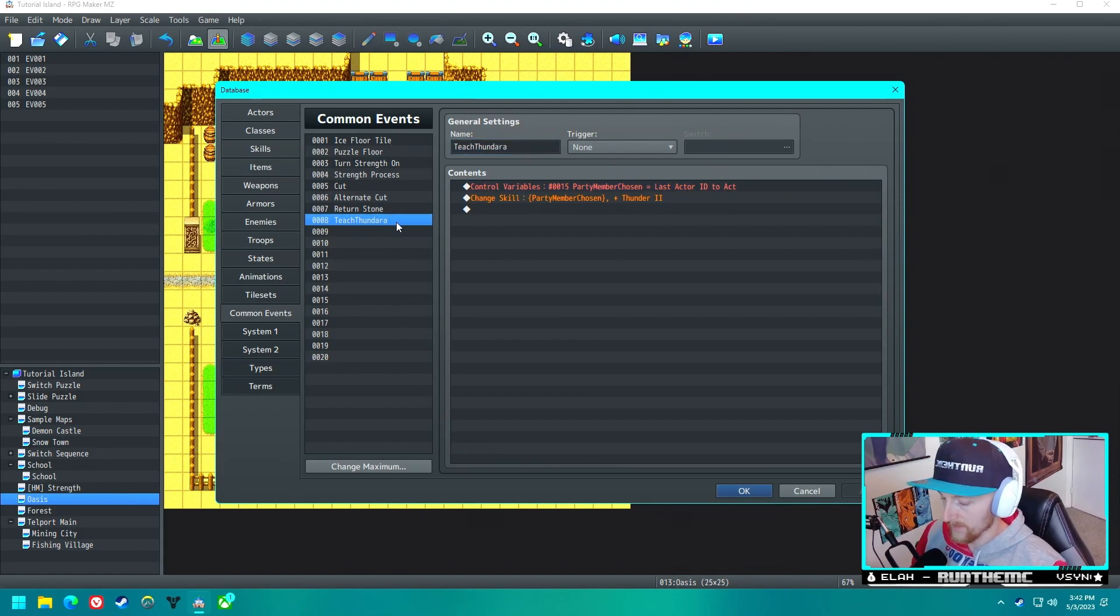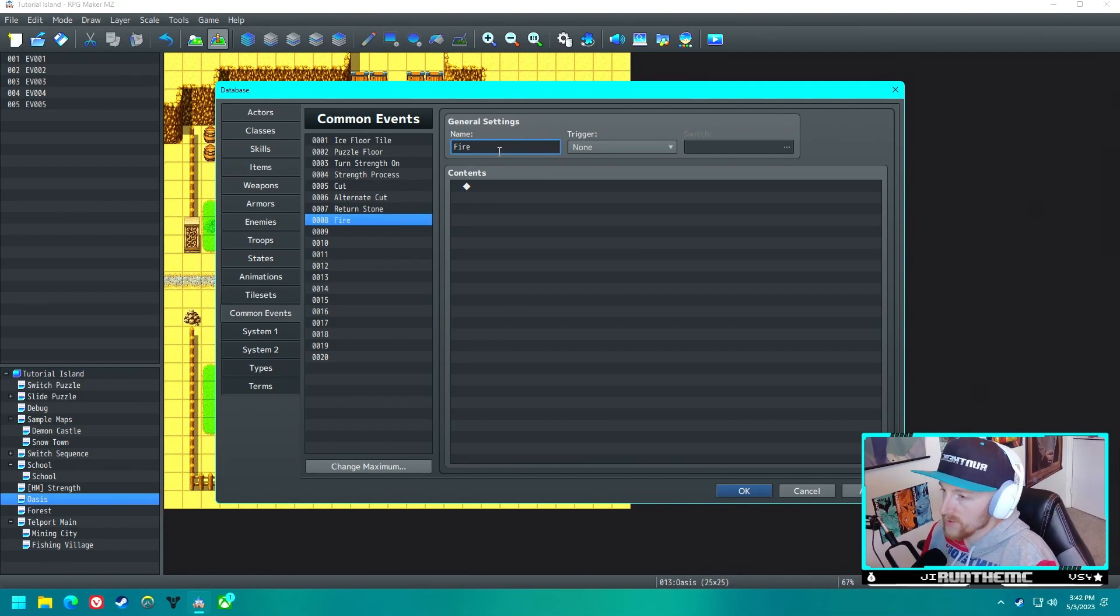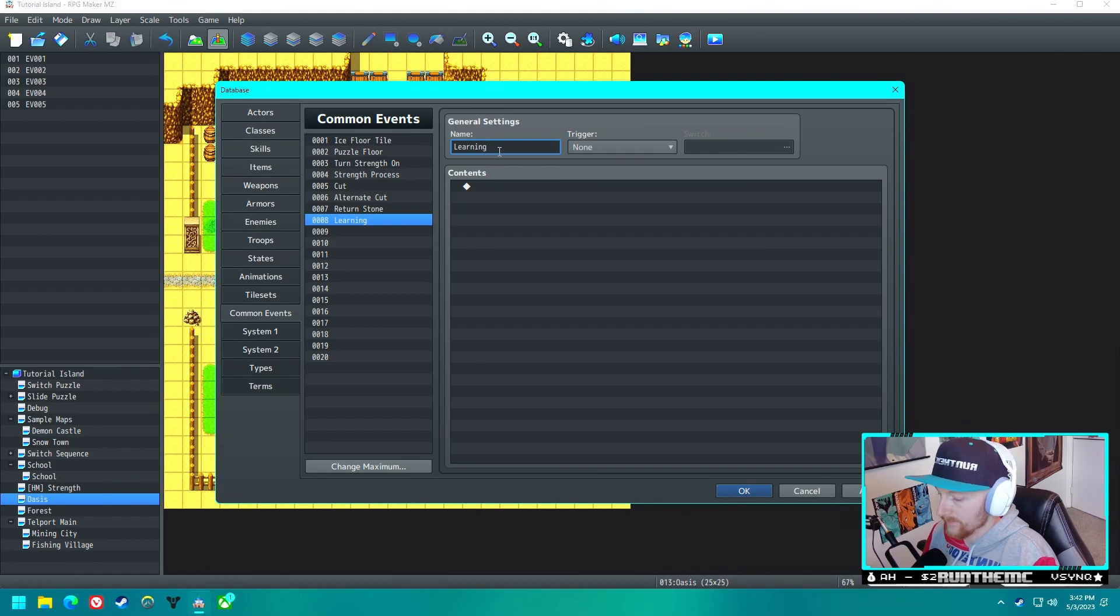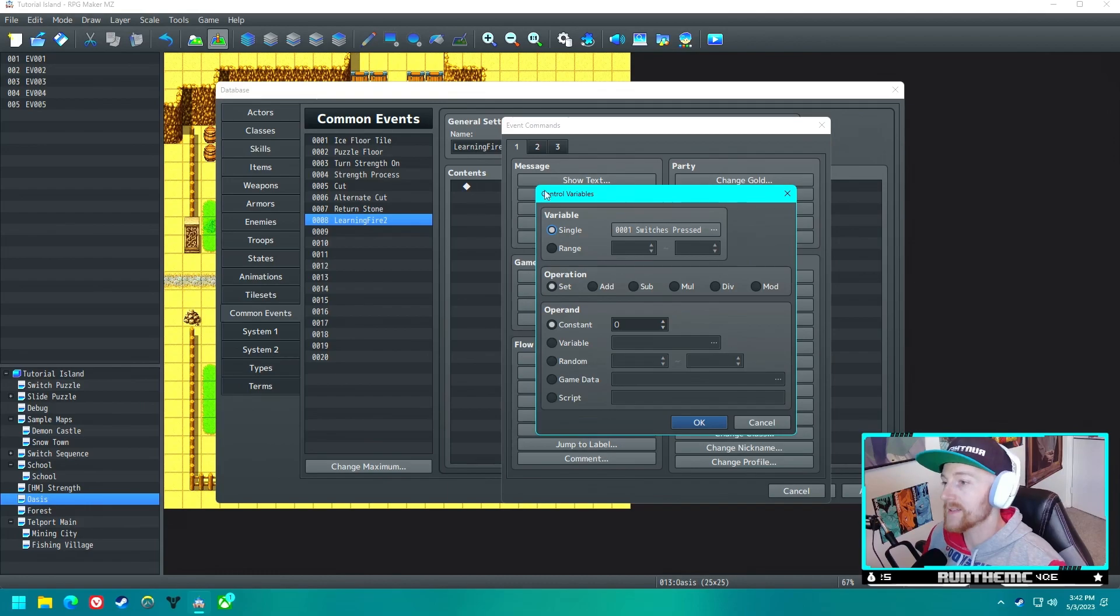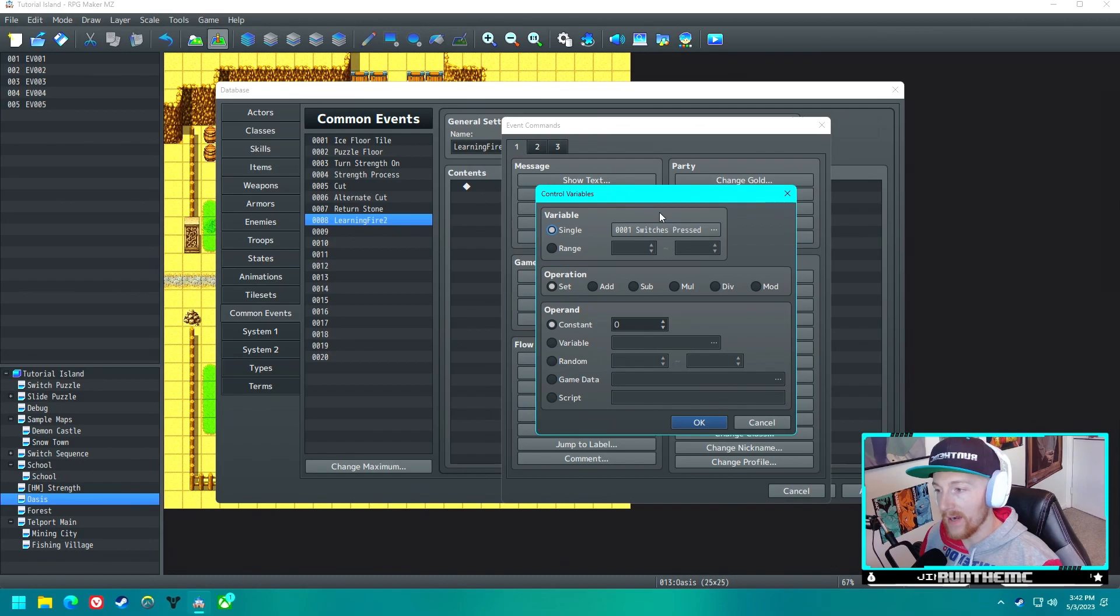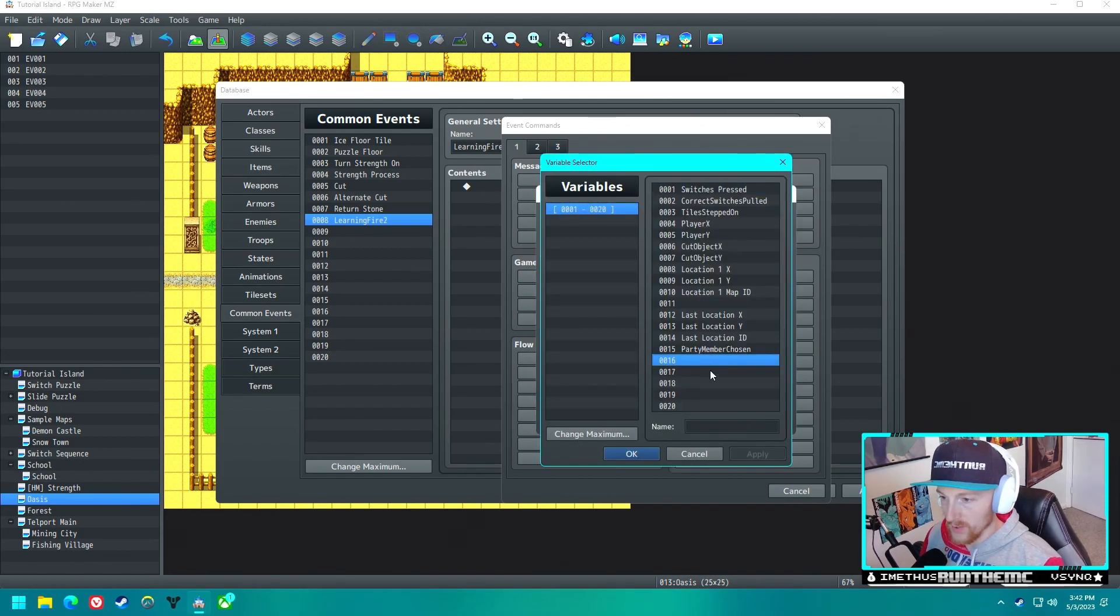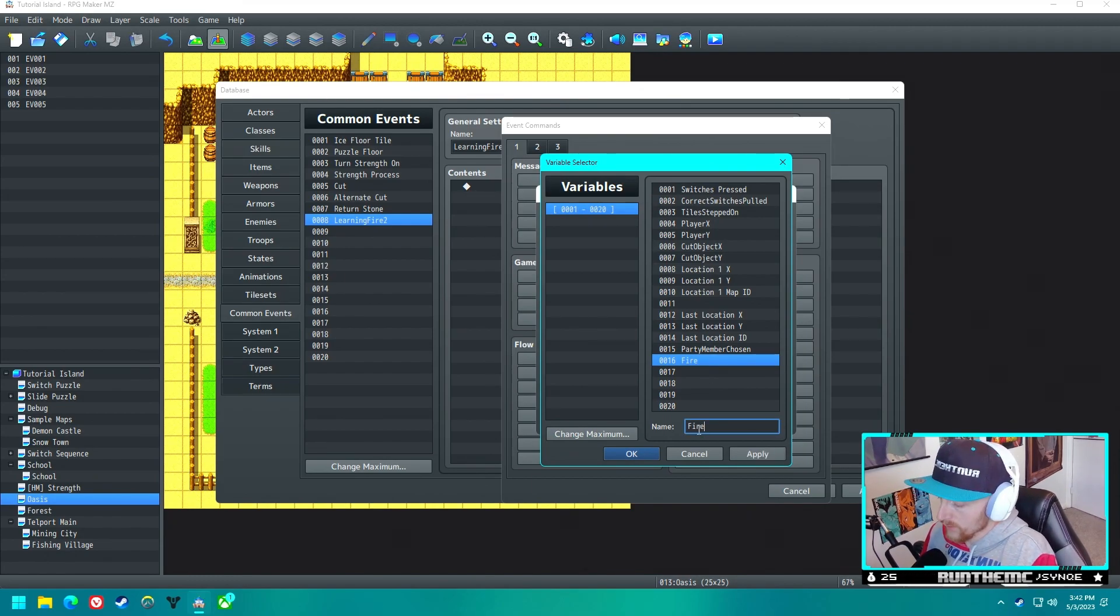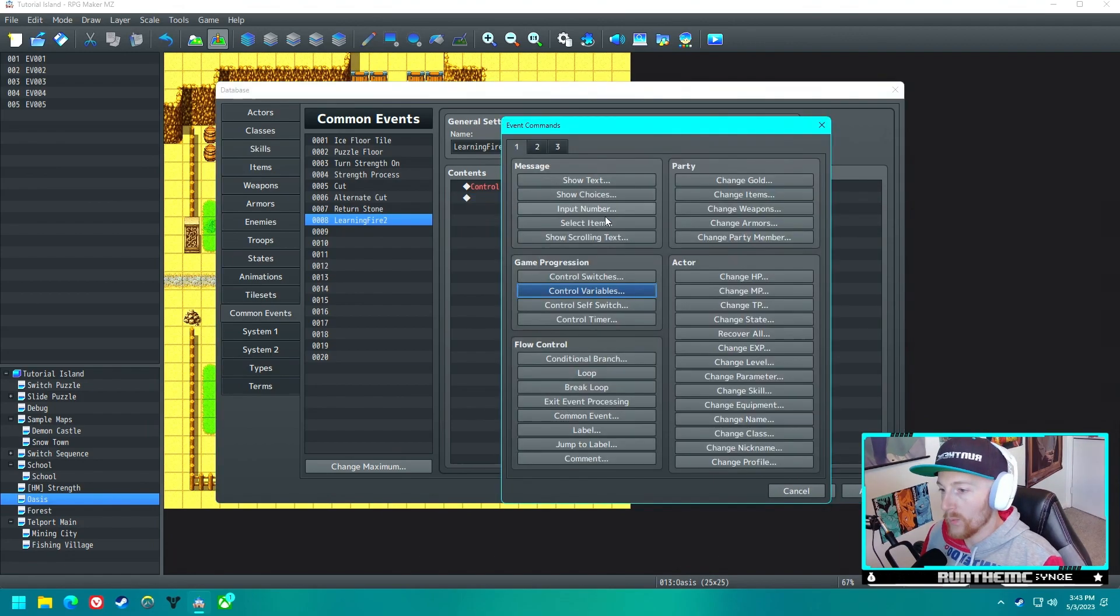This is something I was working on for another video. We'll use this another time. Let's just call this Learning Fire 2. In Learning Fire 2, we want to control variables. This common event is going to run every time we use Fire. So whenever Fire is used, we want it to add one to a variable. Let's just call it Fire Used. We want to add one to that variable.